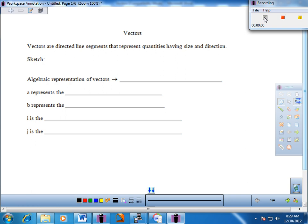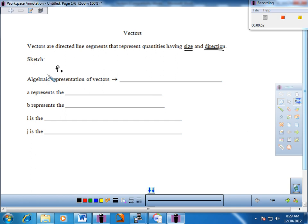At the top of your page, it should say vectors are directed line segments that represent quantities having — and here are the two key characteristics, so if you don't mind underlining those — a size and a direction, and we will need to mathematically define both. Let's go ahead and do a little sketch on your paper, starting from an initial point. I'm going to label that P, and call that my initial point.